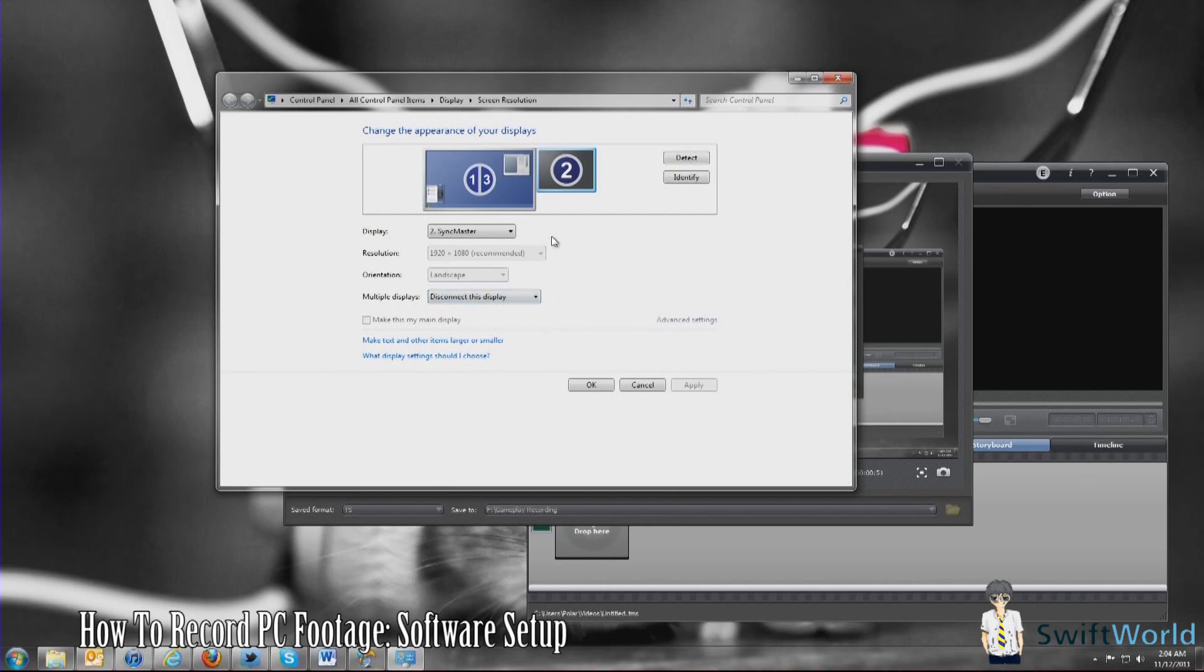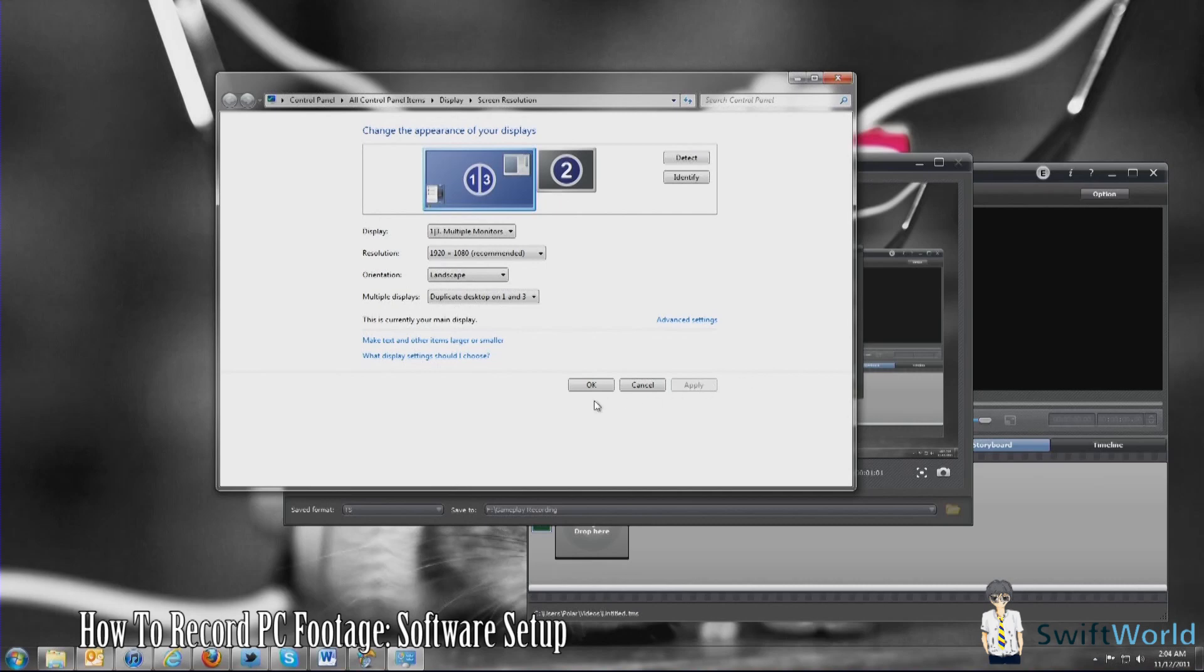For me it is 1 and 3, so I got it here. As you can see, duplicate desktop on 1 and 3. Remember to click apply. Once you've done that, your video should be up and running.